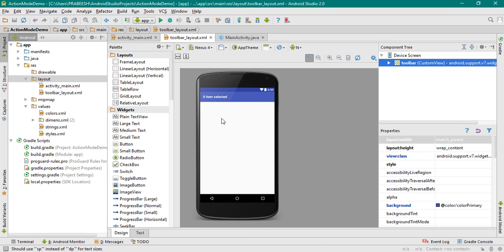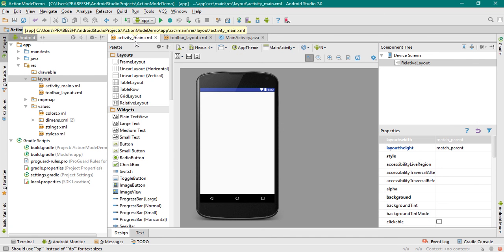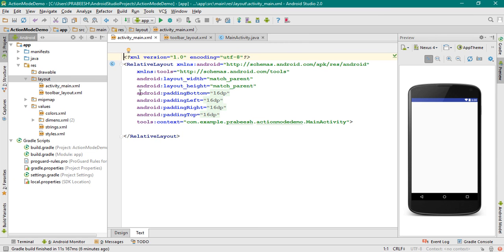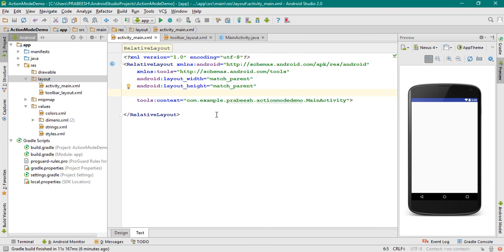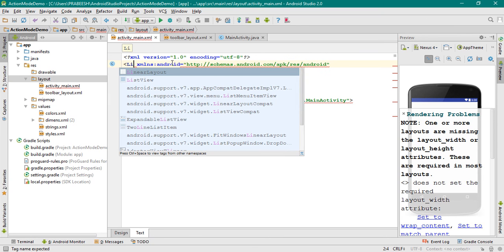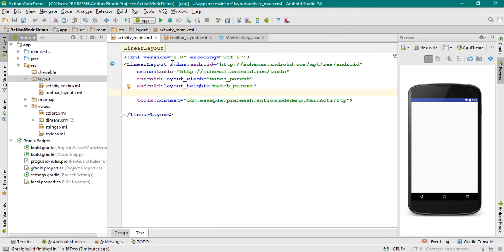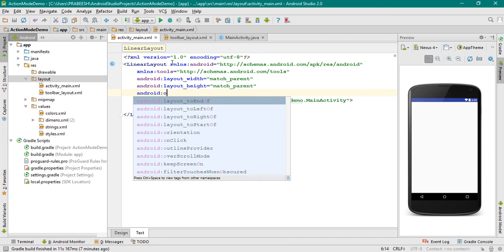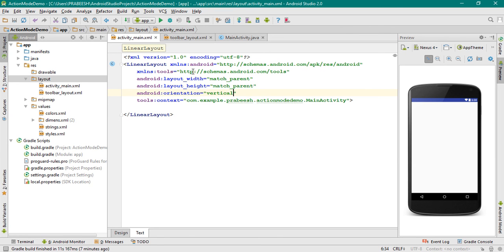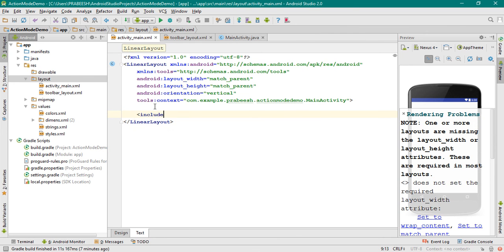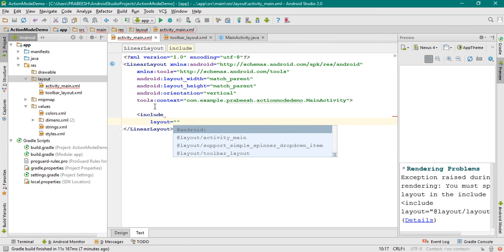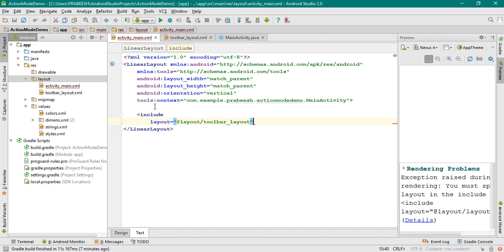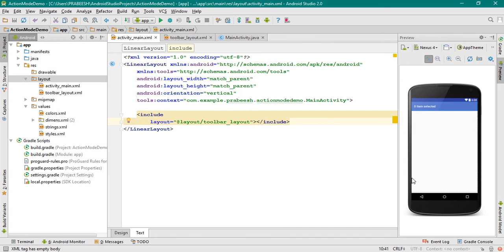Now we need to add this toolbar to the main layout file, that means activity_main.xml. Go to the activity_main.xml file. First remove the margins — there is no need for margins. Change the root element to a LinearLayout. Make the orientation vertical. At the top of this layout we need the toolbar, so here I am going to include the toolbar using the include tag and specify the layout name as toolbar_layout. Now the toolbar is available in the main layout file.